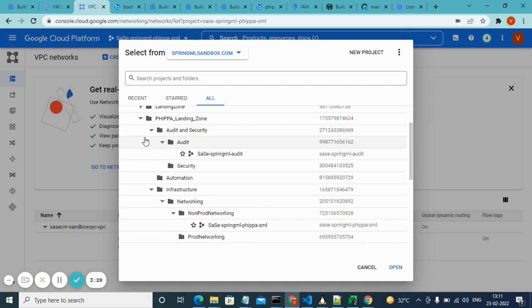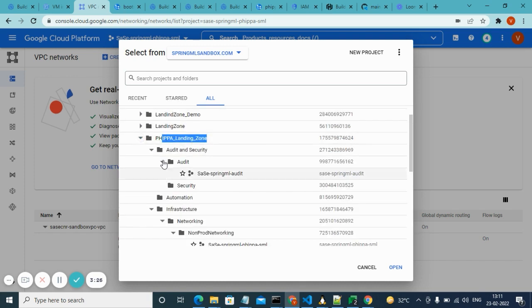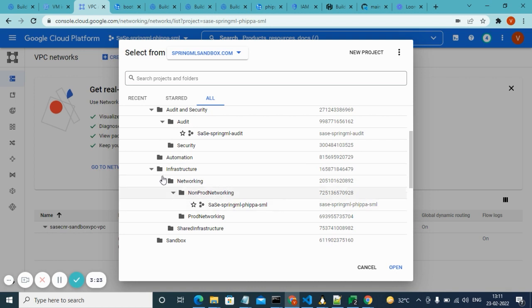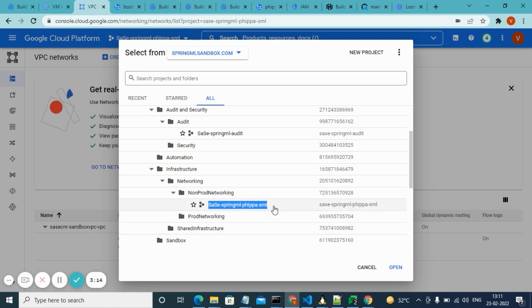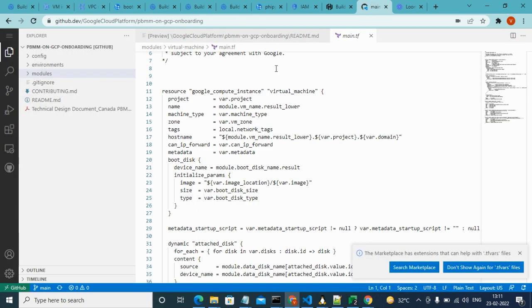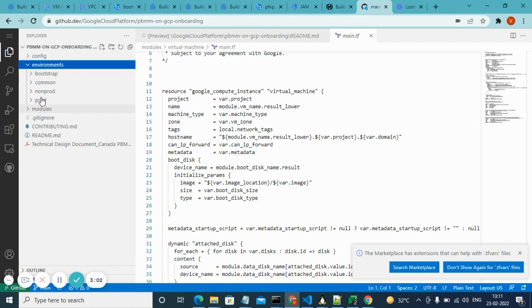Everything under those folders got created using Terraform scripts. We also created a VPC, a subnet, and a VM inside it. Let me go to the script quickly so you can see how we achieved this. In the code there are four main folders: bootstrap, common, non-prod, and prod. These four have separate Terraform states and are individual Terraform scripts — you can call them modules.